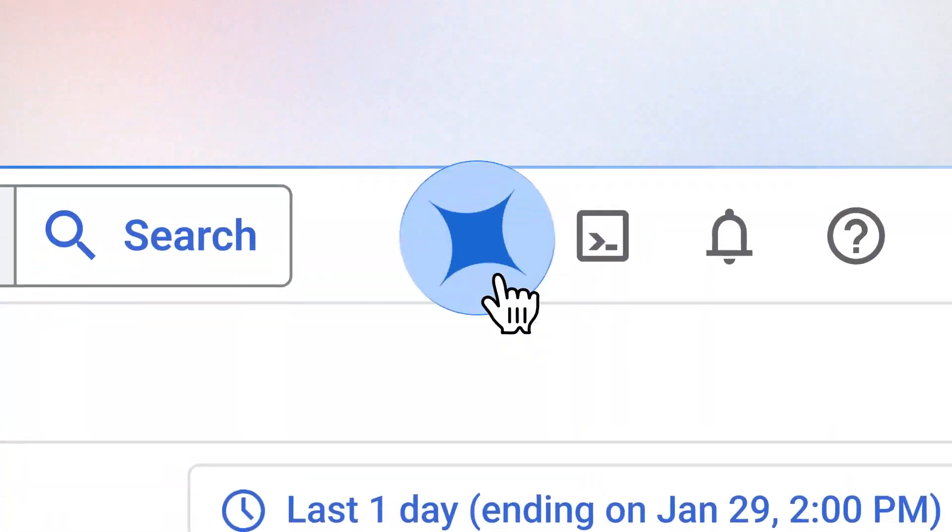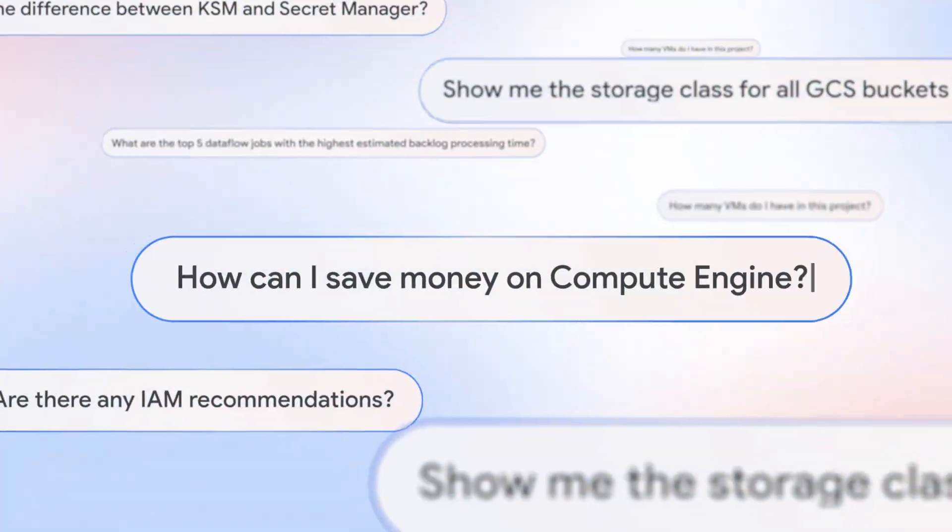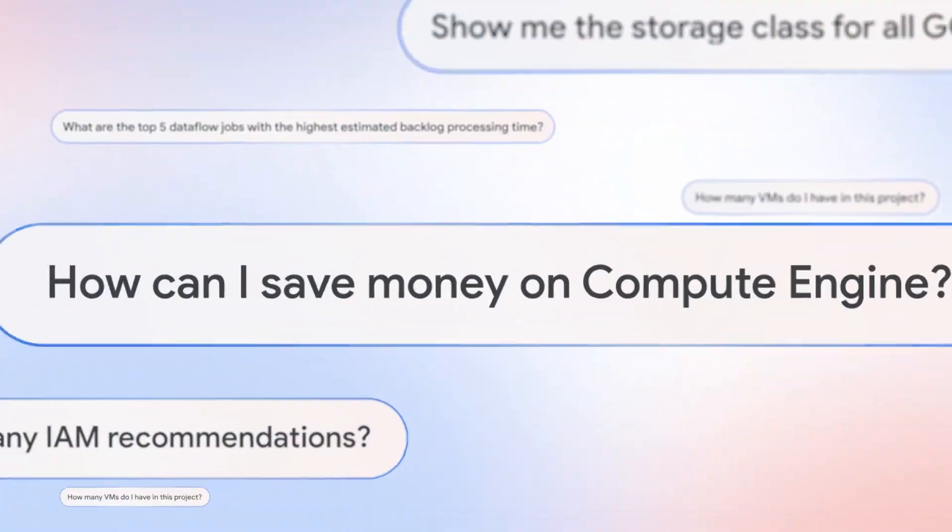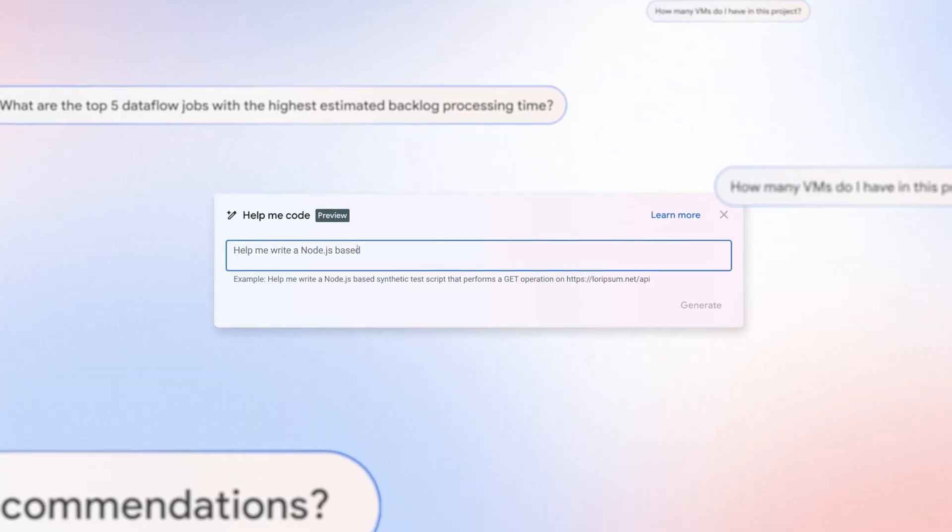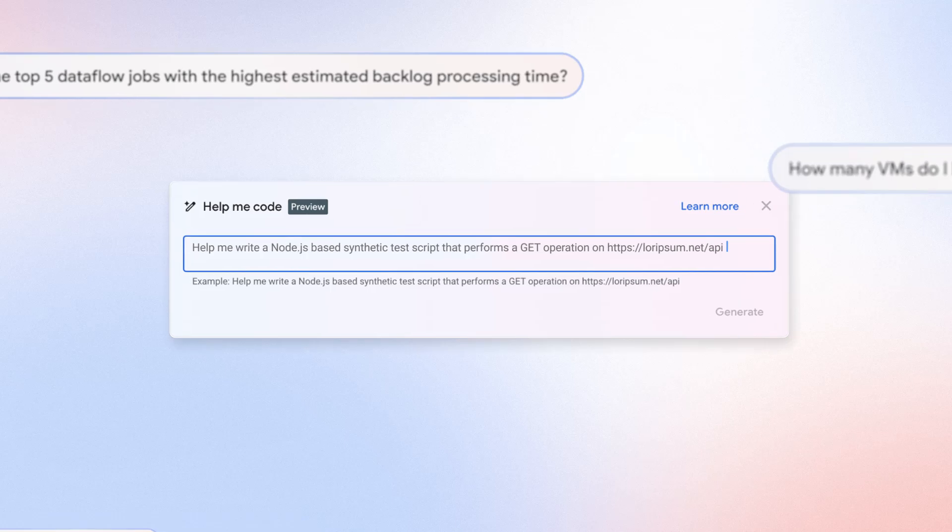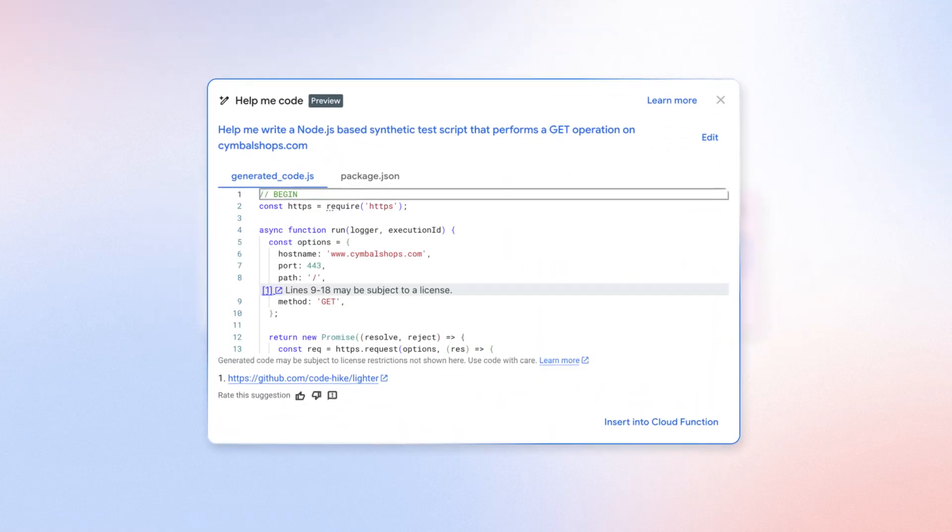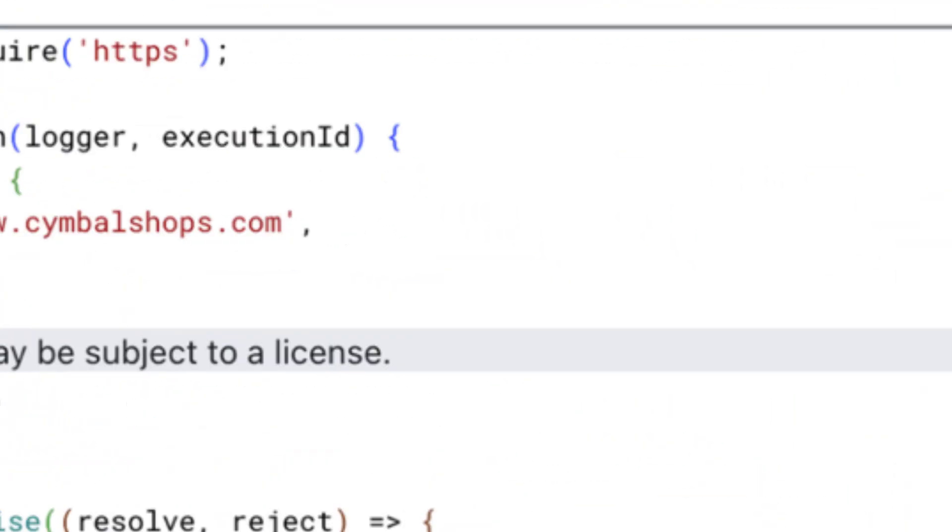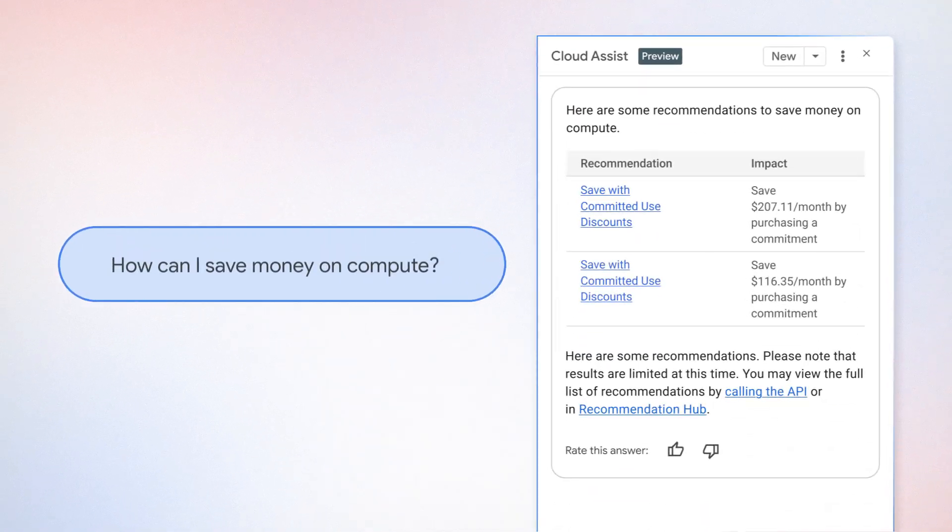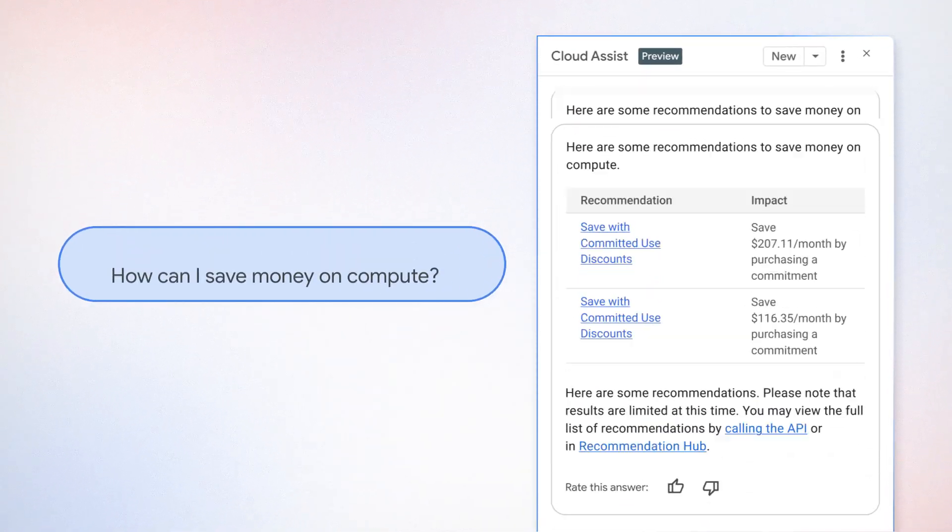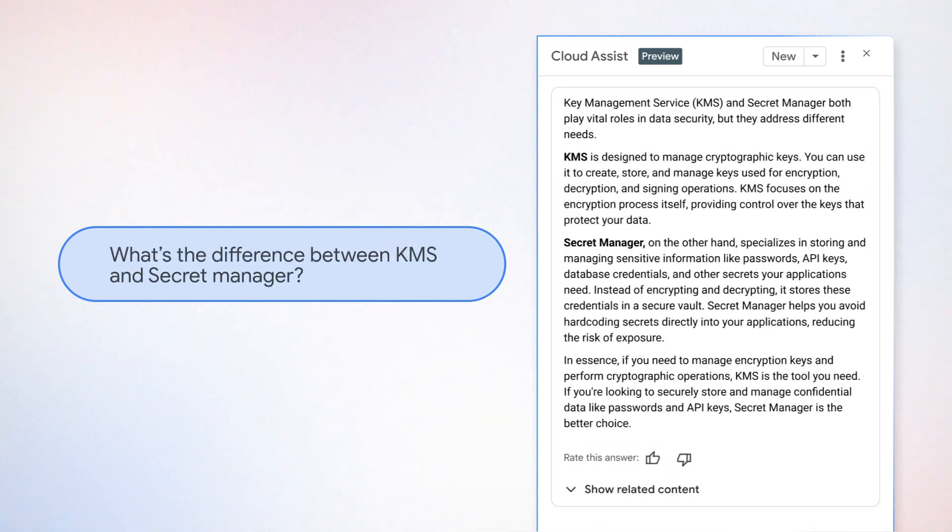Simply need some quick answers or guidance? Just press Option plus G or click the Gemini button to launch the chat window, where you can ask questions, query configurations, generate code, and access a wealth of expert knowledge all within a single unified interface.